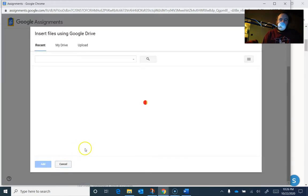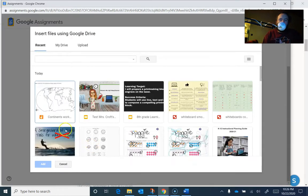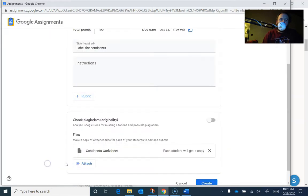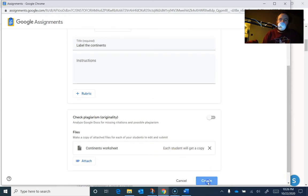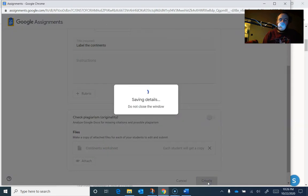And when you attach the file here, it's going to open up your Google drive. There's my recent work right there and you can see it by default, it's each student will get a copy. That's just how it works in Google assignments. So that'll make a copy for each one of my students that I can hit create.